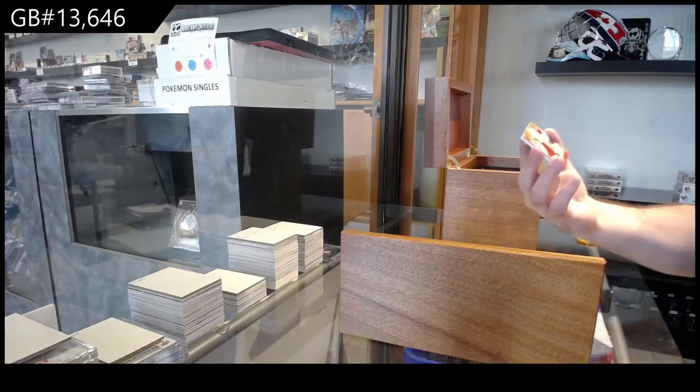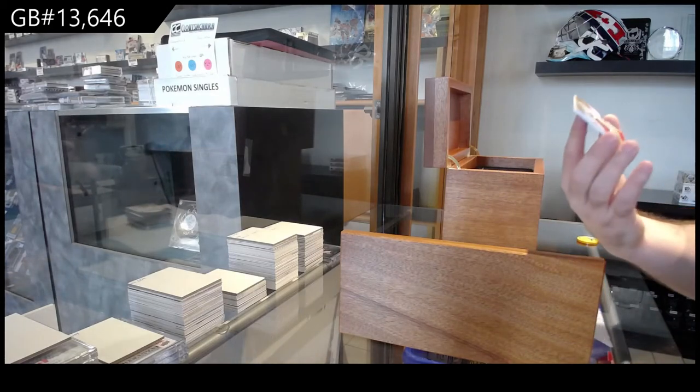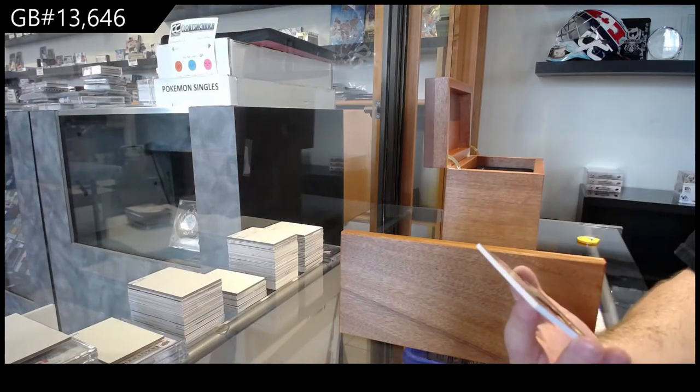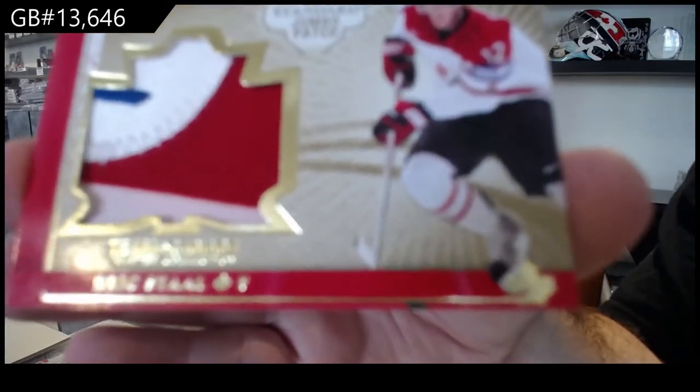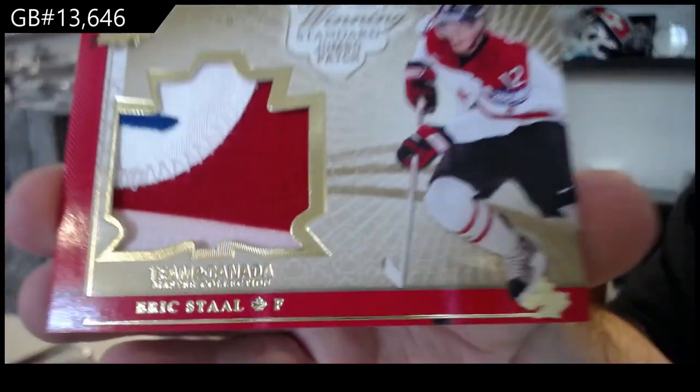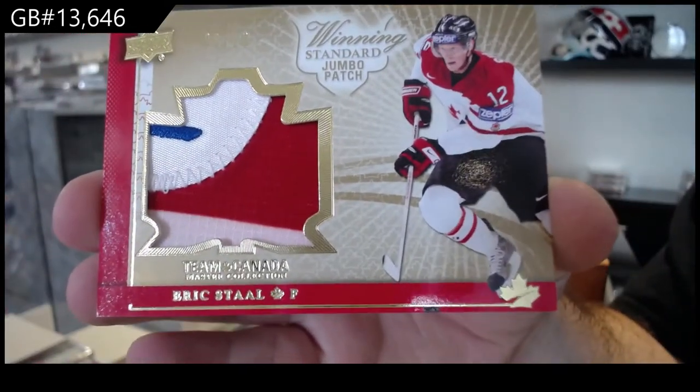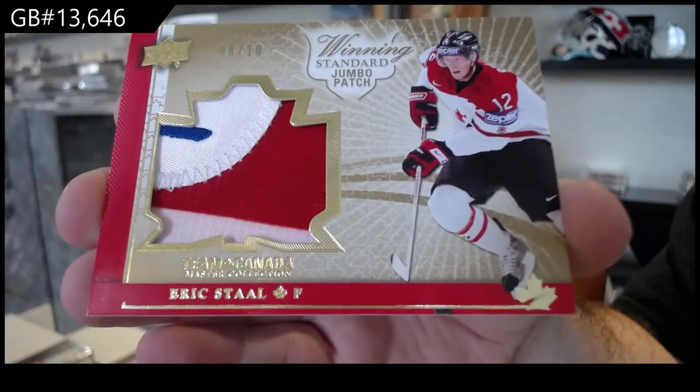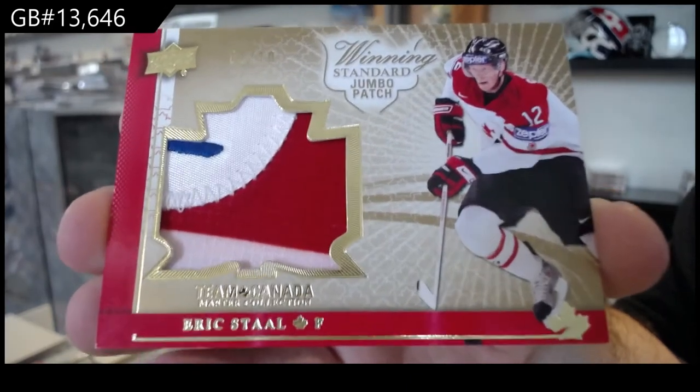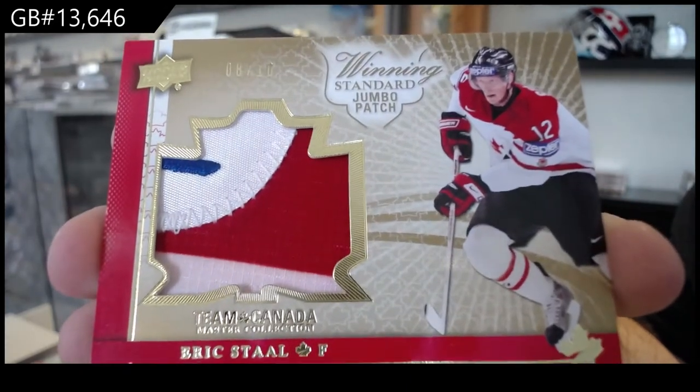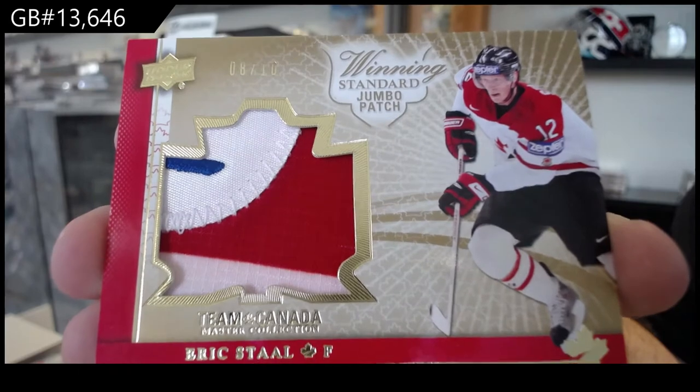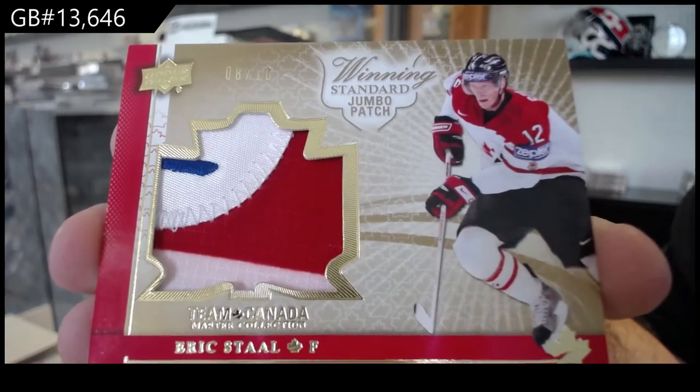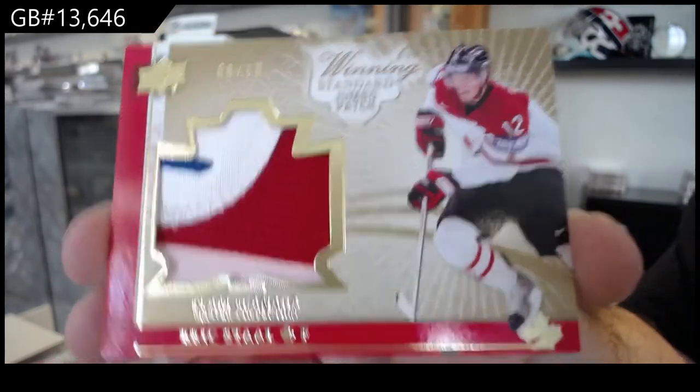Winning standard jumbo patch number to 10, Eric Stahl. Beautiful jumbo patch number to 10.